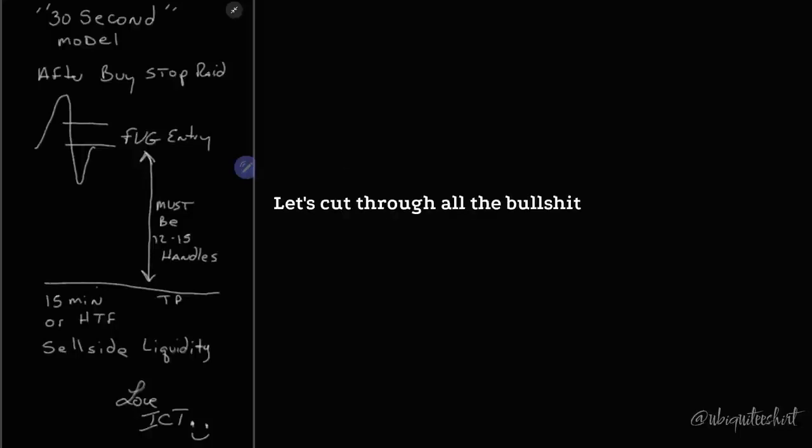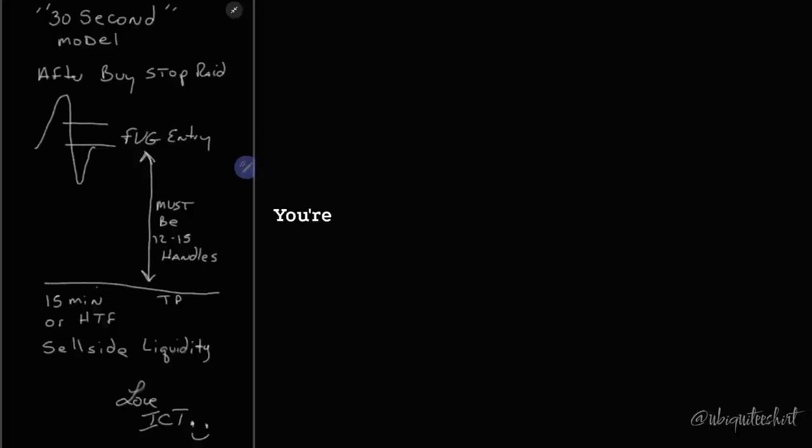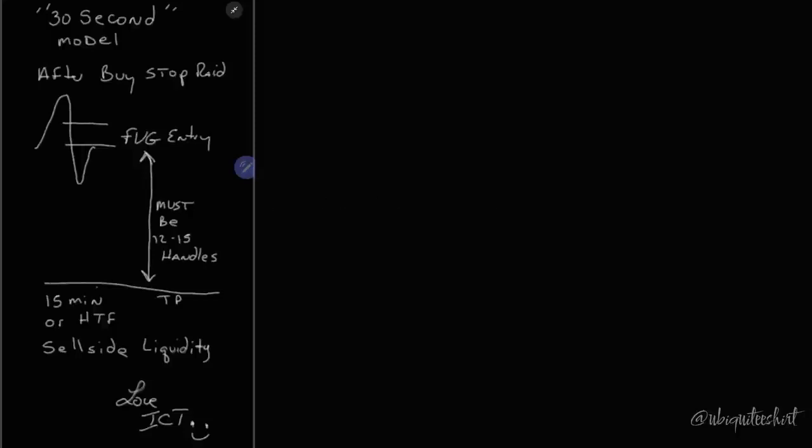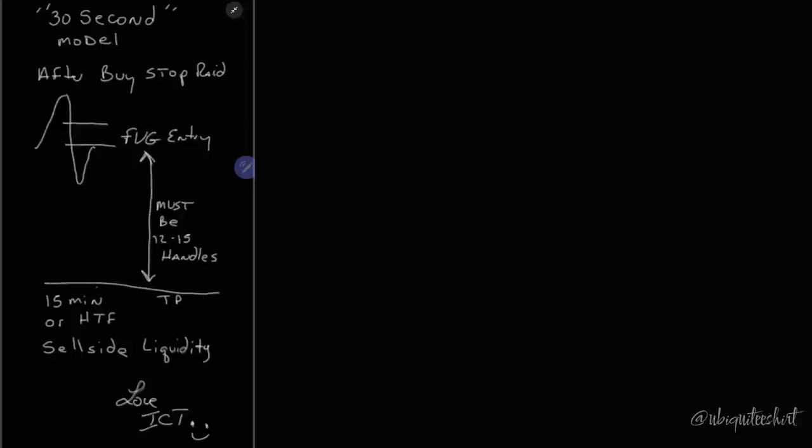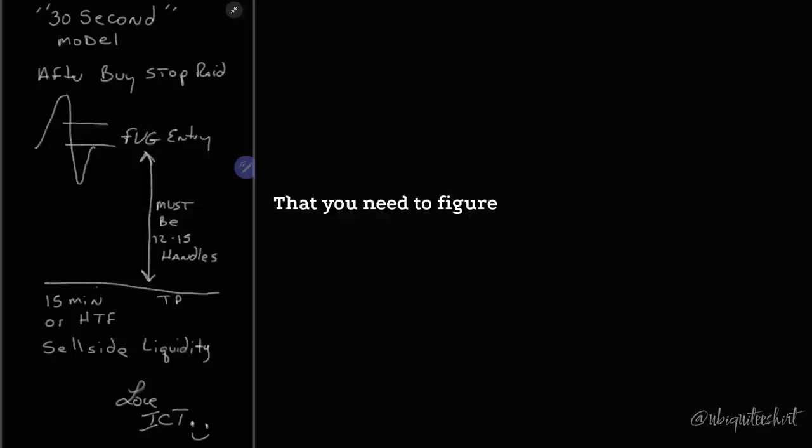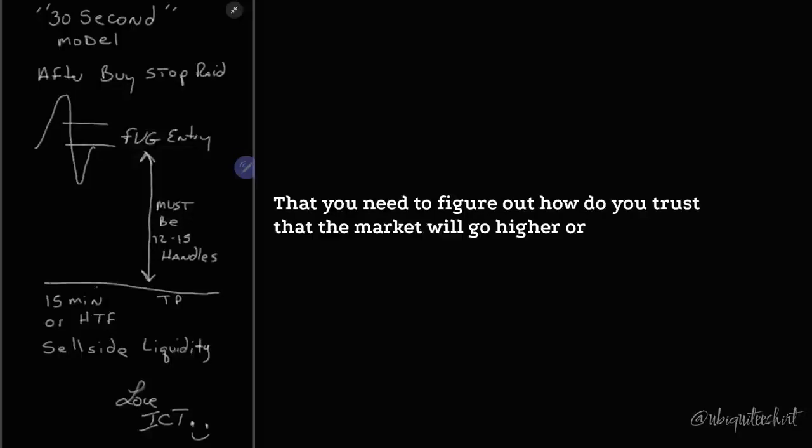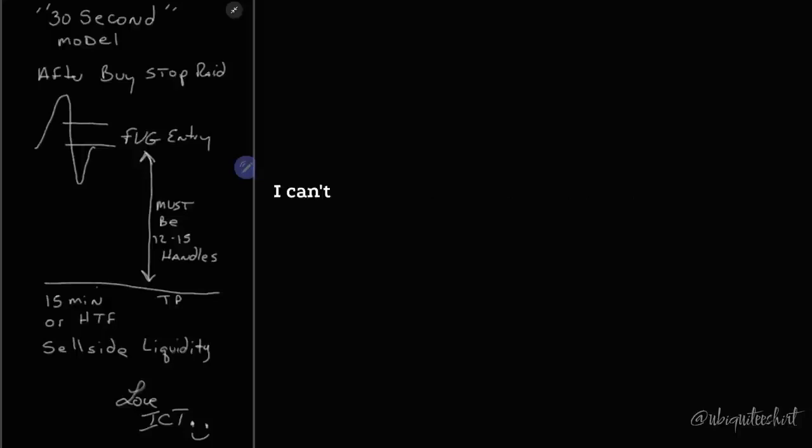Let's cut through all the bullshit and too much talk and ICT you're boring. Shit, fuck you. Get up the road. Go watch Joe Schmo. Okay, Mr. Reset. This is the real stuff. This is the part that you need to figure out. How do you trust that the market will go higher or lower?